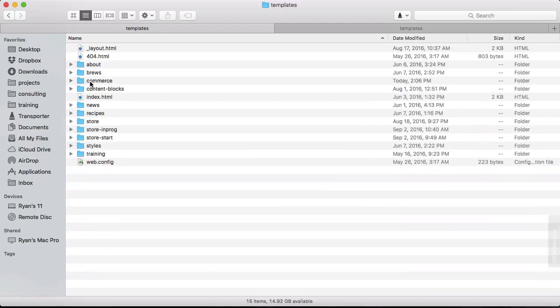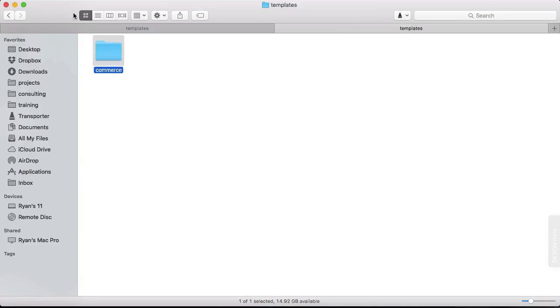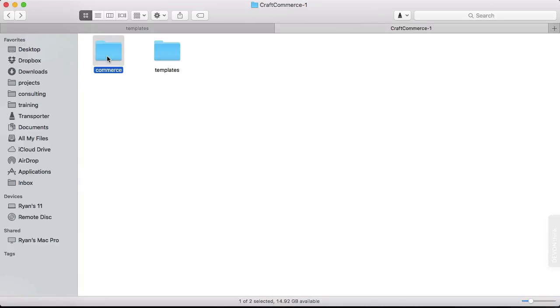And by default, Commerce will reference these templates. So we want to make sure that they're right there in their place. And then next, we have our Commerce directory, which is the plugin itself.